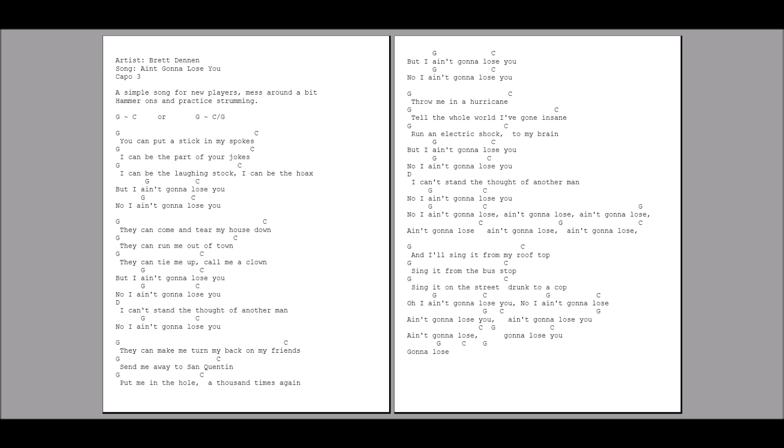They can come and tear my house down. They can run me out of town. They can tie me up, call me a clown. But I ain't gonna lose you. No, I ain't gonna lose you.